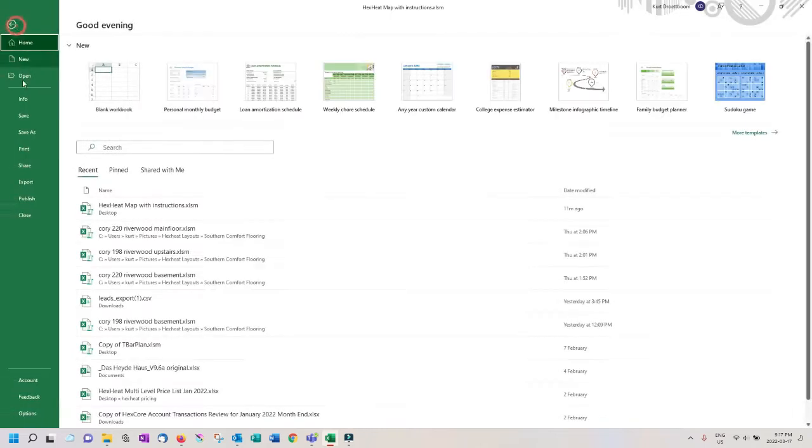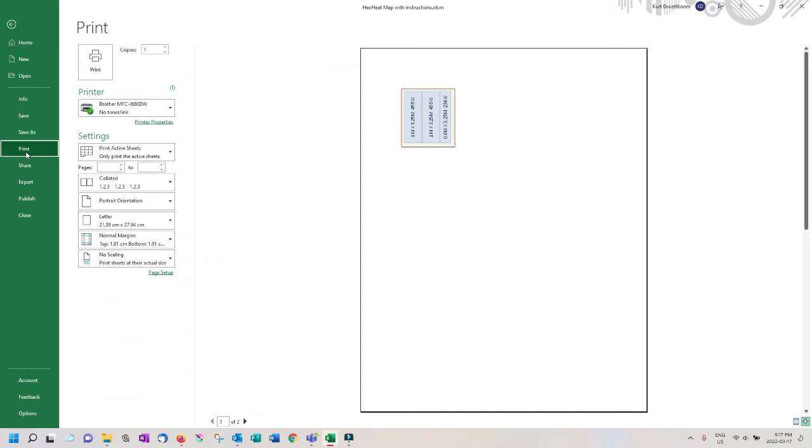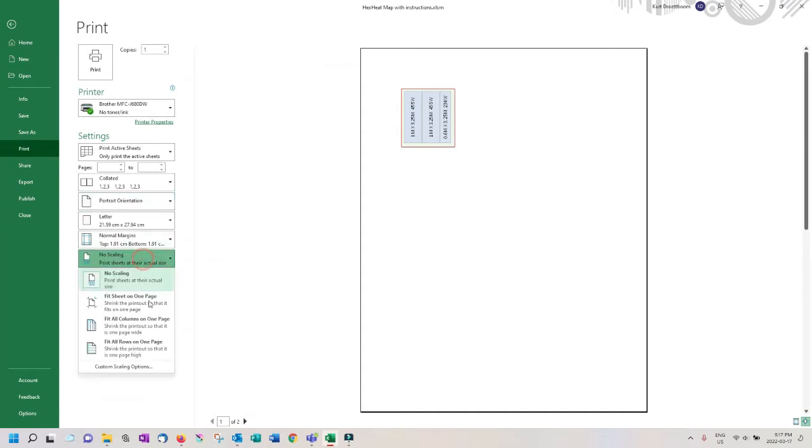You can now print this page or save it as a PDF to provide to your customer. Make sure in the print settings you scale to fit the sheet to the page.